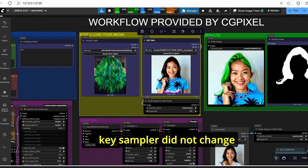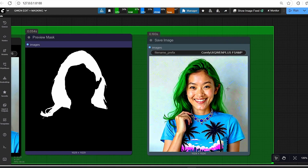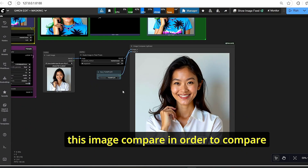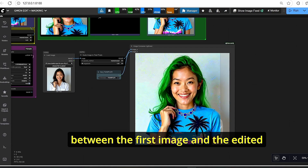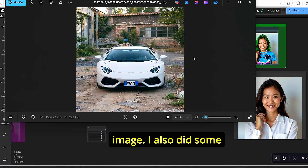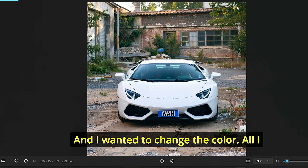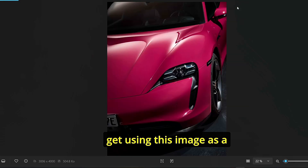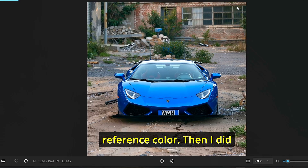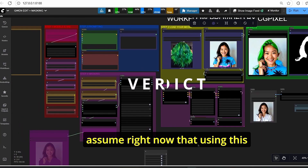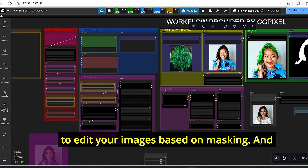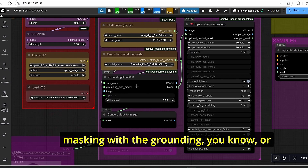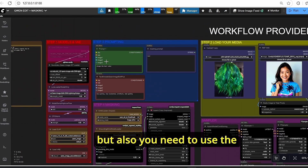For the hair color change test, the classic K-sampler did not change the image very well, while the F-sampler created a new image based on the reference hair color. I added an image compare node to clearly see the difference between the original and edited image. I also tested this workflow on a car image, changing its color by providing a reference car with a different color. The workflow successfully changed the car color across multiple tests.